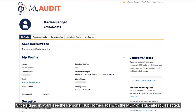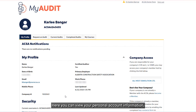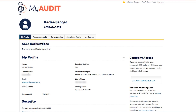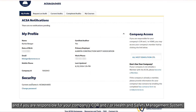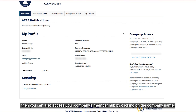Once signed in, you will see the Personal Hub homepage with the My Profile tab already selected. Here, you can view your personal account information, request a password reset, and if you are responsible for your company's core and/or health and safety management system, then you can also access your company's Member Hub by clicking on the company name.